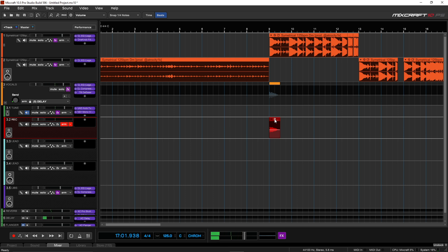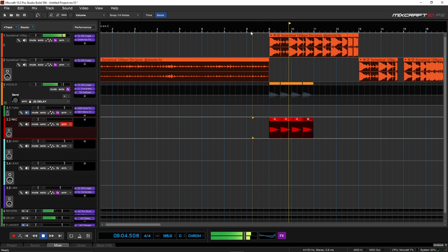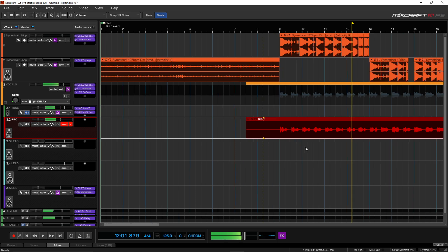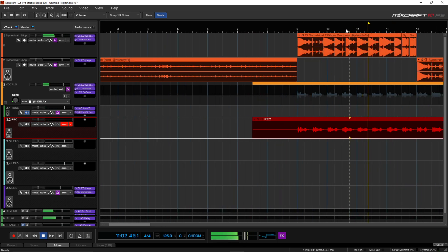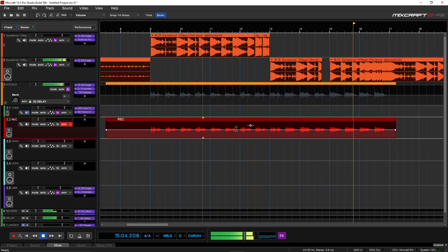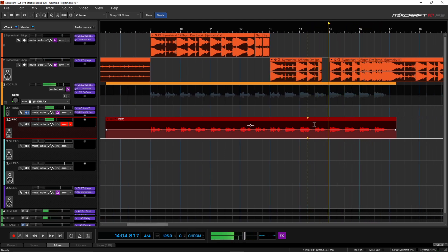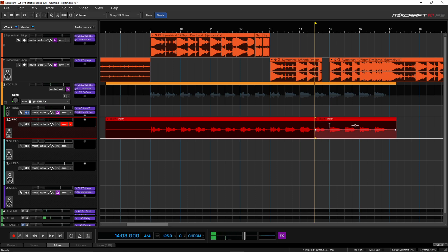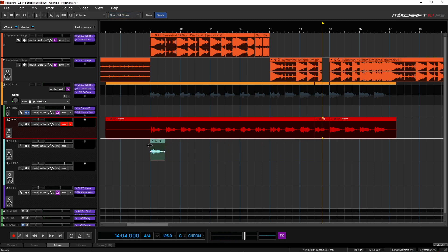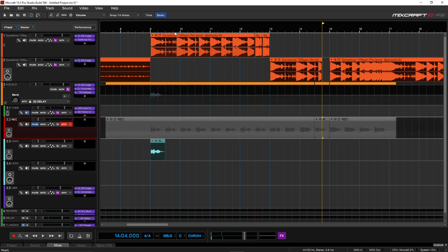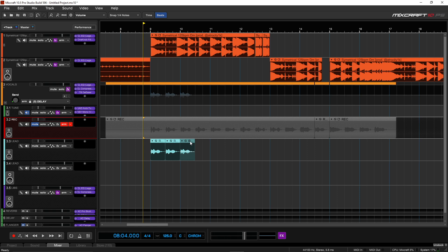And because it's on the grid, if I want to keep copying it over — and if there was another one that I liked, I can mute what's up here and just be duplicating this one.